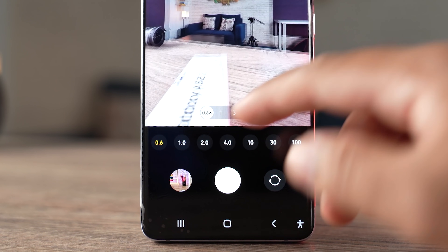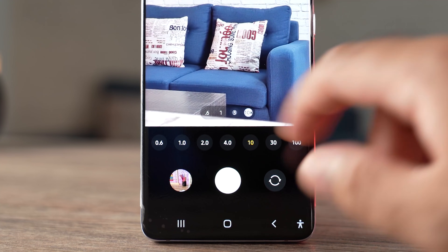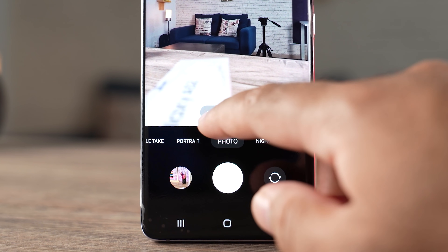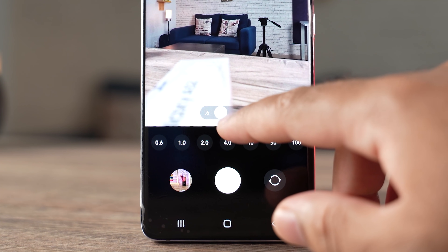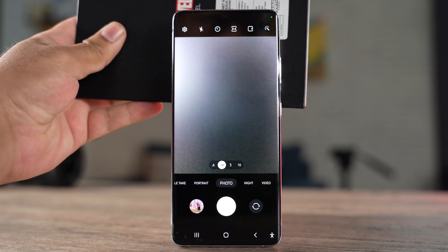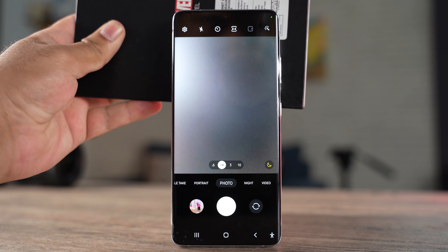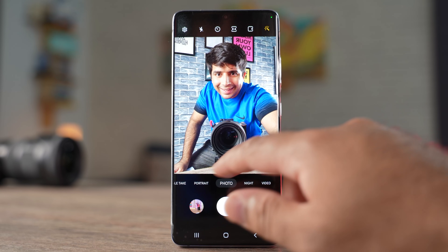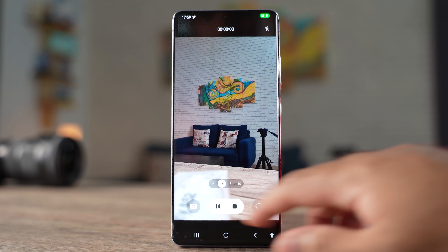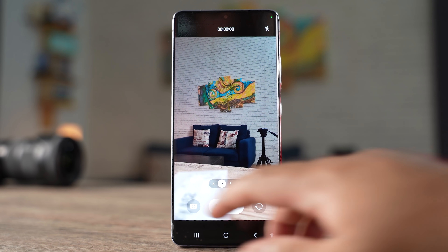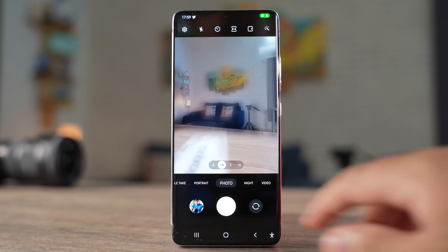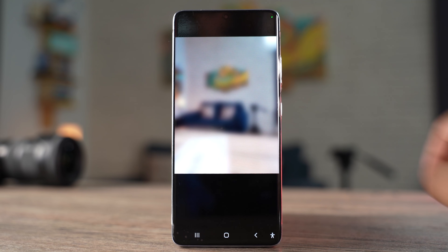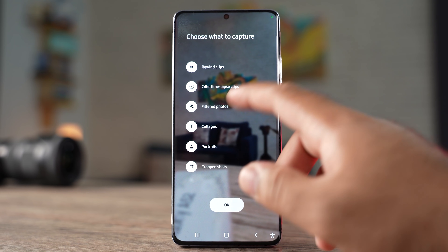Samsung has made significant changes to the camera application. When you open the camera app in One UI 4, it shows you 0.6x, 1x, 3x, or 10x instead of ultra-wide, normal, and zoom icons. The scene optimizer icon no longer appears for normal photos — it only appears when it's too dark and you need night mode. Front camera wide and ultra-wide selfie icons have been changed as well. Video recording starts right when you tap the recording button with no delay. You can drag your finger on the shutter button in photo mode to start recording a video and lock the recording. Single take mode now gives you better control and you can deselect some options.